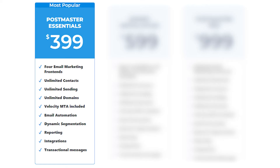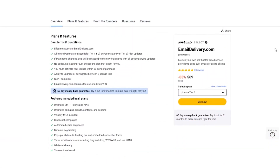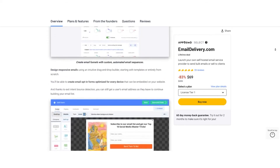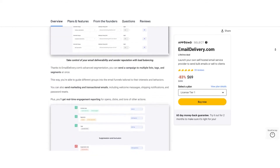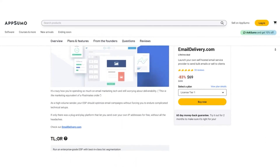Now let's take a look at the regular pricing. Postmaster Essentials at $399 includes four email marketing front-ends, unlimited domains, contacts, sending, unlimited ESP connections, all features, and a velocity MTA, plus one year of free support and updates. Expert Installation at $599 gets you the same plus expert installation and setup. Postmaster Pro at $999 includes unlimited email marketing front-ends, administrative back-ends, domains, contacts, sending, ESP connections, all features, a velocity MTA, and one year of free support and updates. When you compare the two, it's clear that the AppSumo lifetime deal is a steal — the same incredible features at a fraction of the regular price, with lifetime access and no recurring fees.